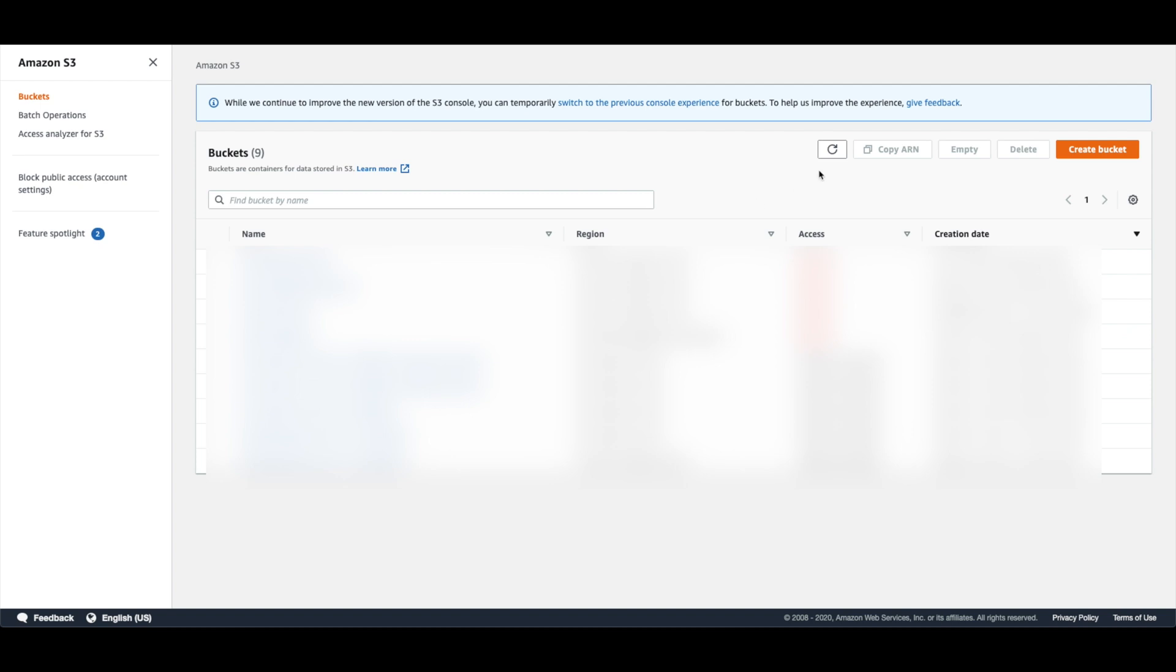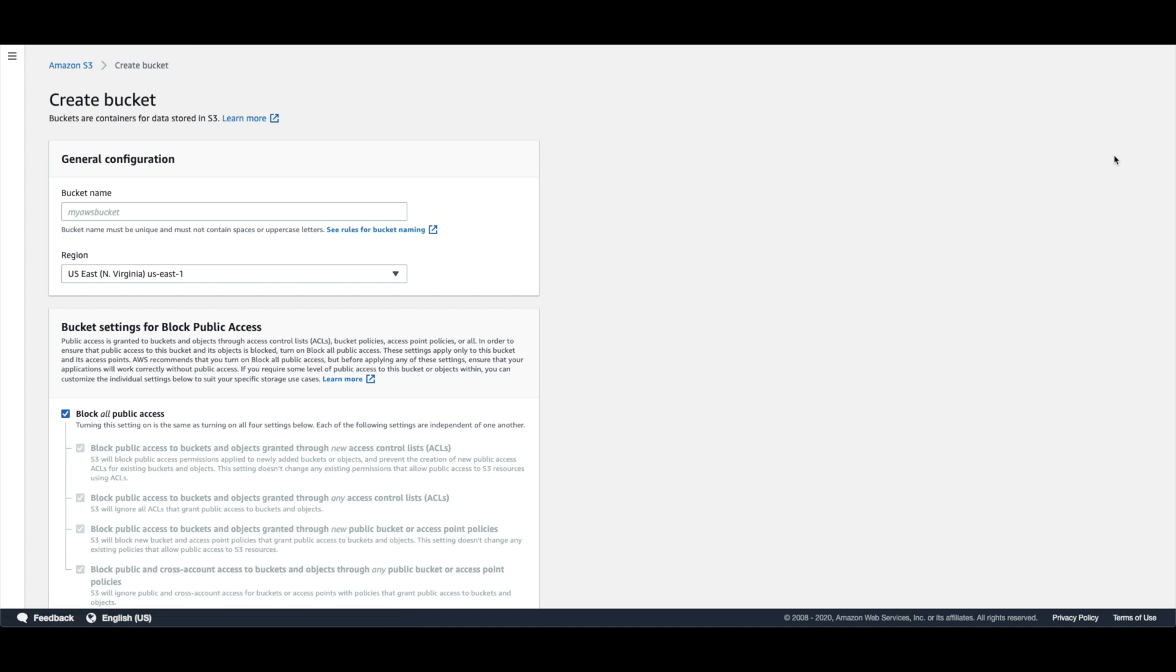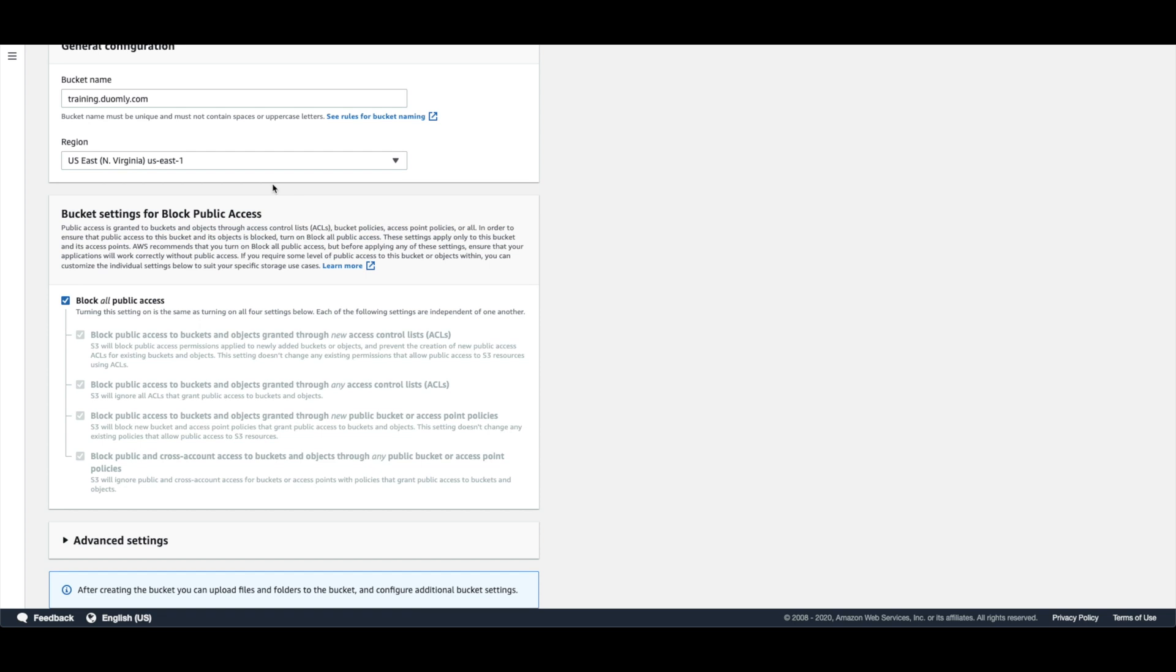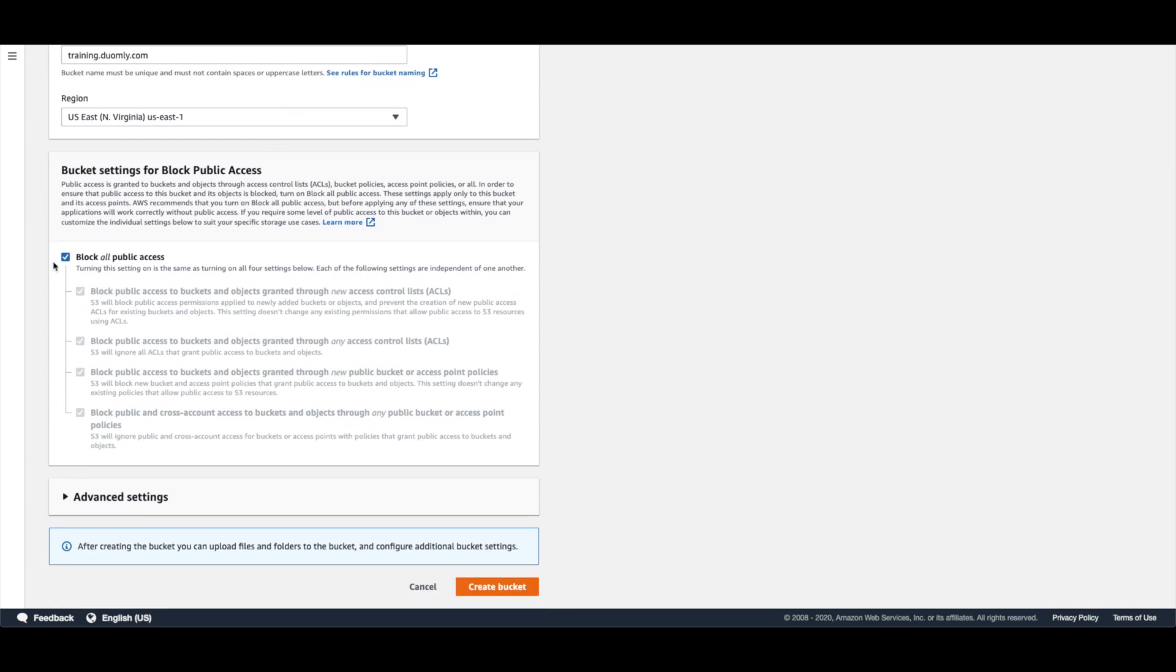So as the first step we need to create AWS bucket. Here we will set up the name for the domain that we would like to have to make bucket visible on.